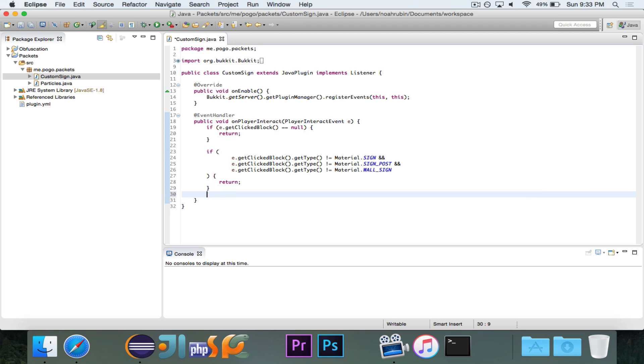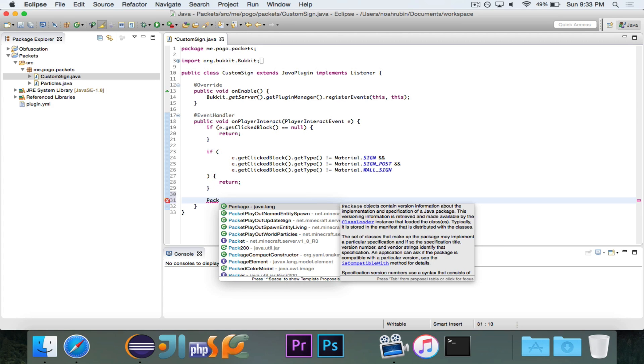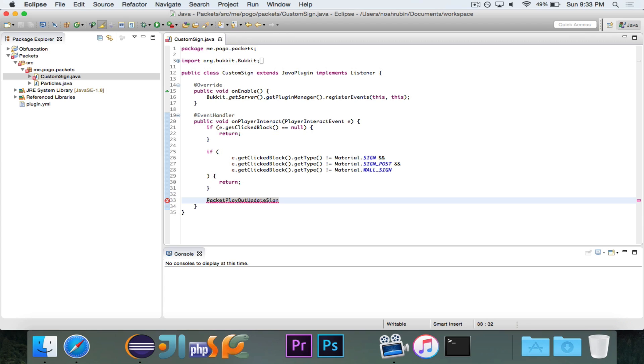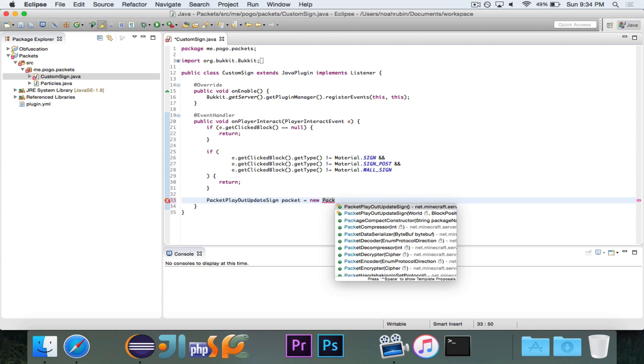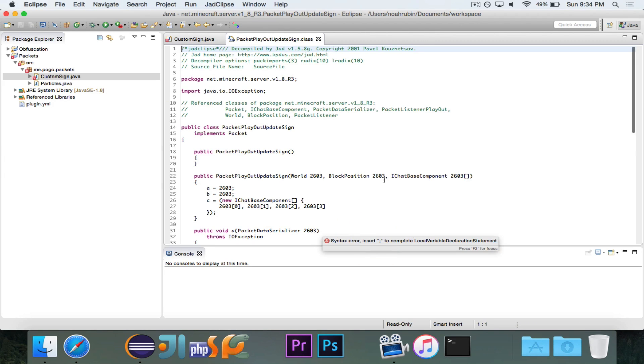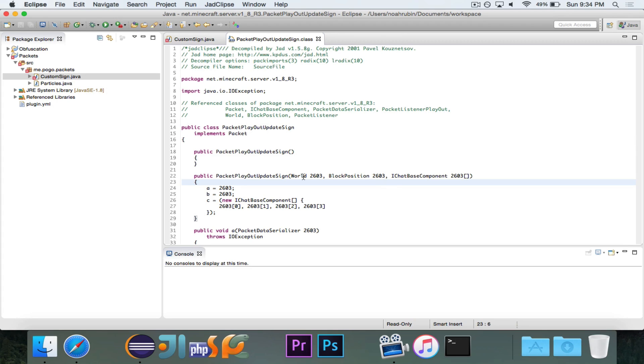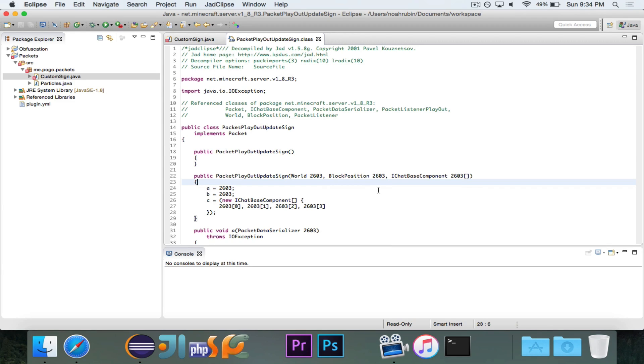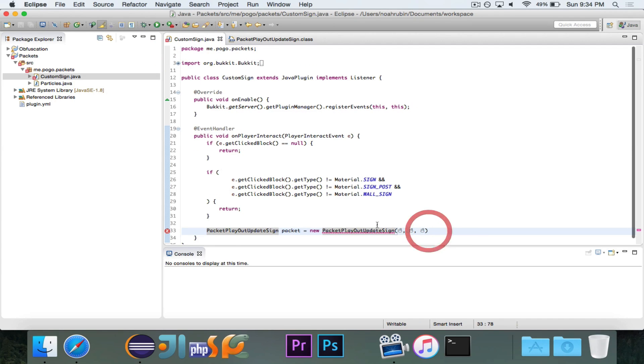So again, we're going to take a look at the packet playout update sign. Again, this packet is sent by bucket whenever a sign is created or updated, and it's responsible for conveying the data, the lines on the sign. So I'm going to create a new instance of this, and I'm just going to call it packet. And you'll notice that it has three parameters. It has the world, which important is a net.minecraft.server world, not an org.bucket.world. It has a block position, which is a weird Minecraft server class that is pretty similar to the location class that bucket provides. And then this array of iChat base component.